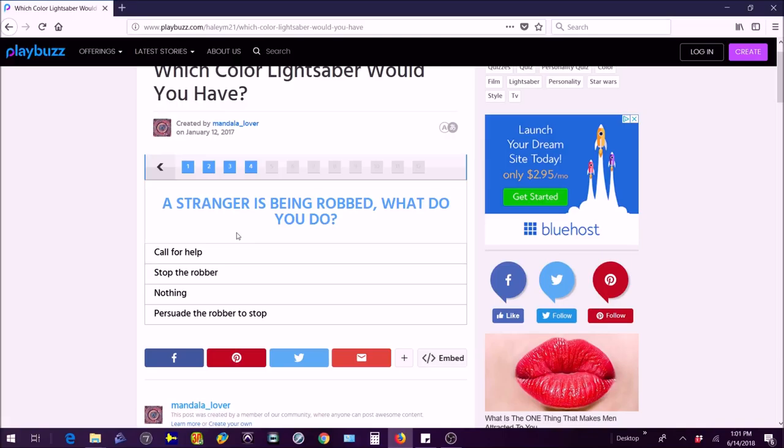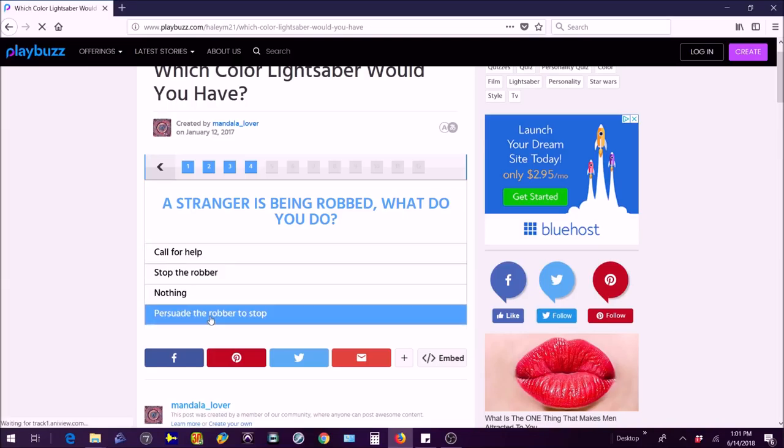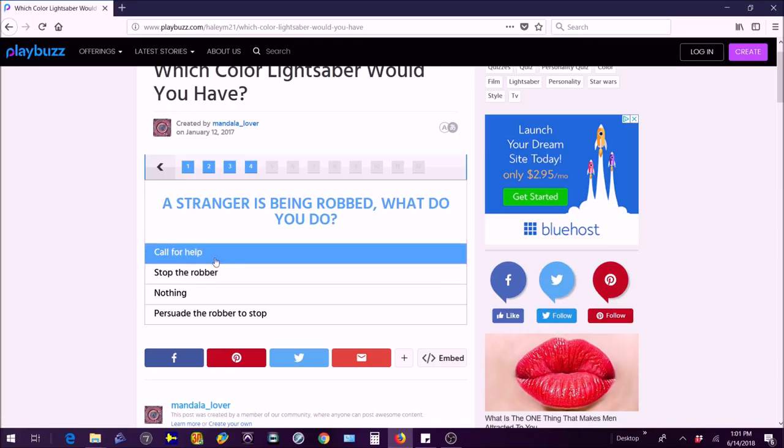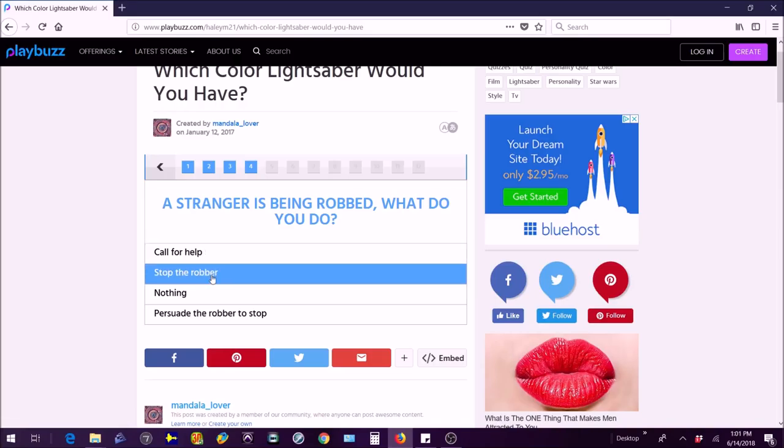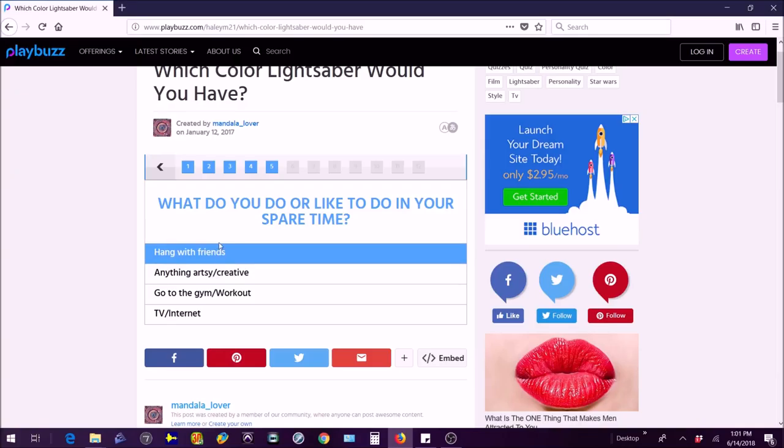A stranger is being robbed, what do you do? Call for help, stop the robber, nothing, persuade the robber stop. Stop the robber, I'd probably just push him away.